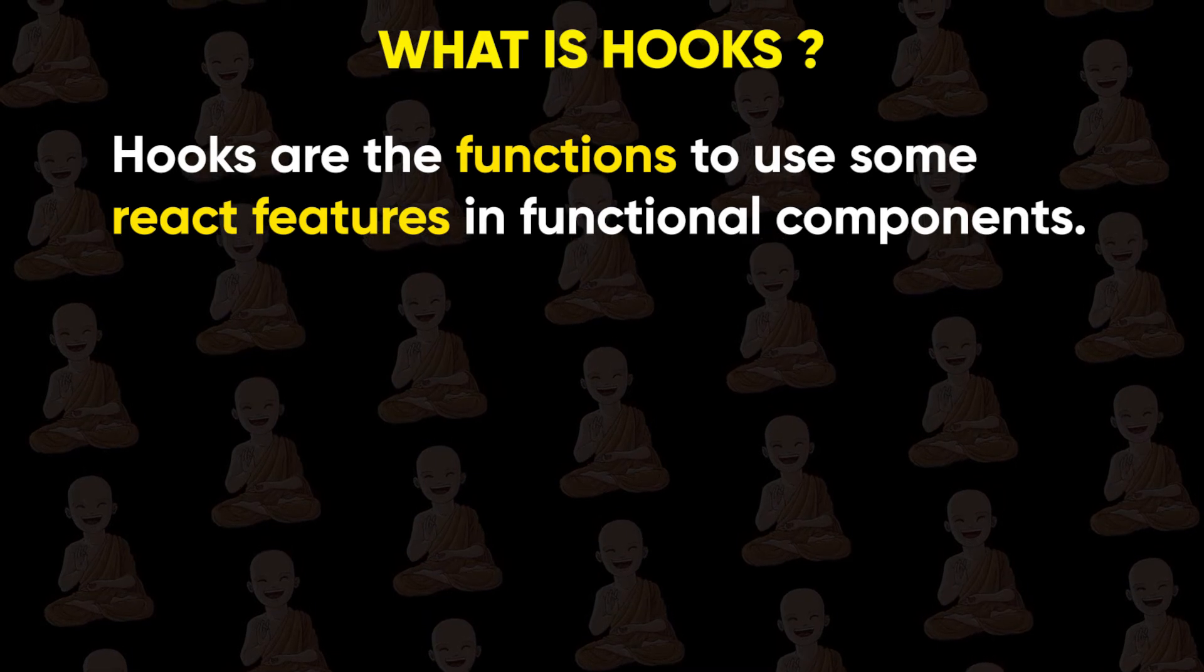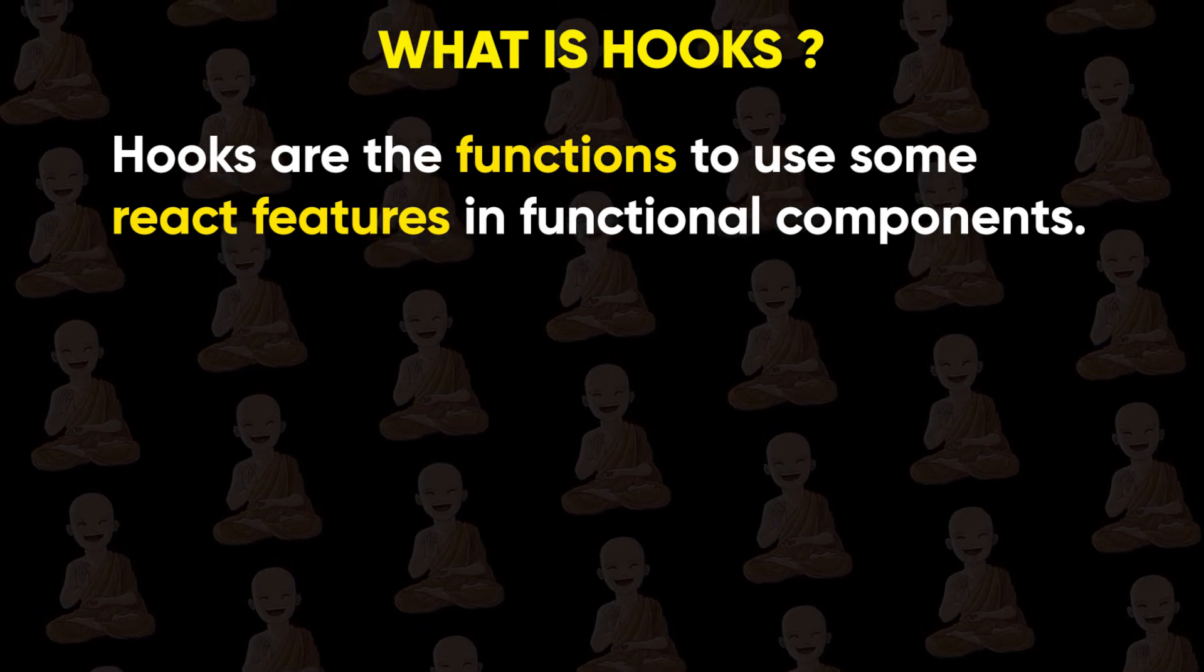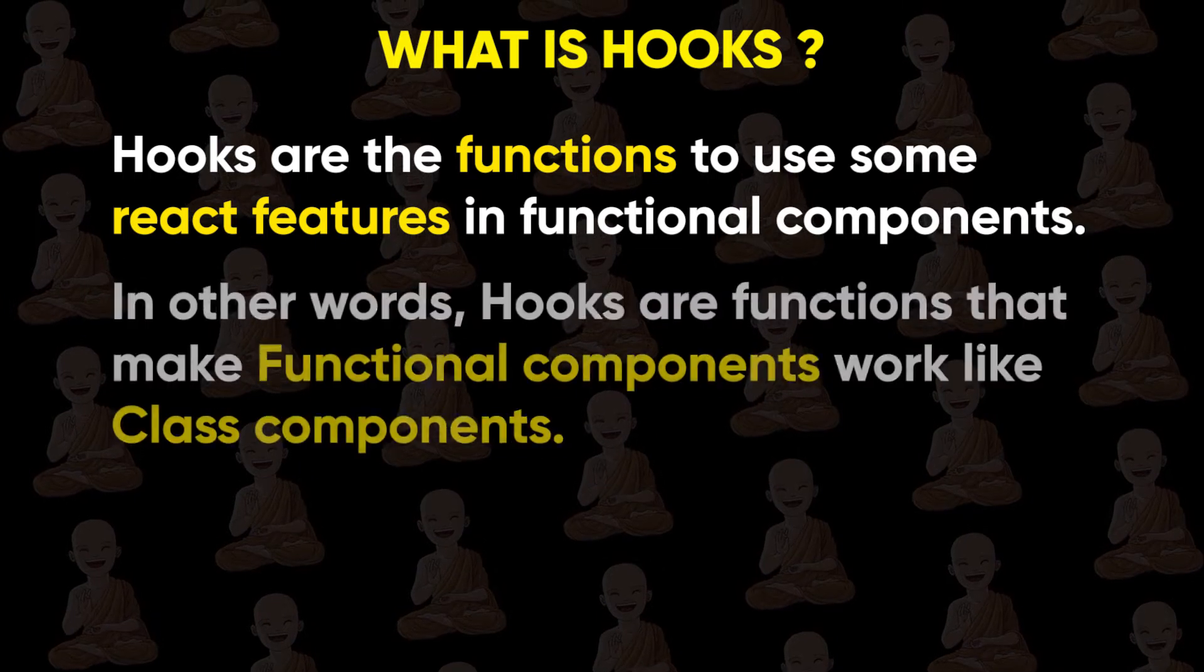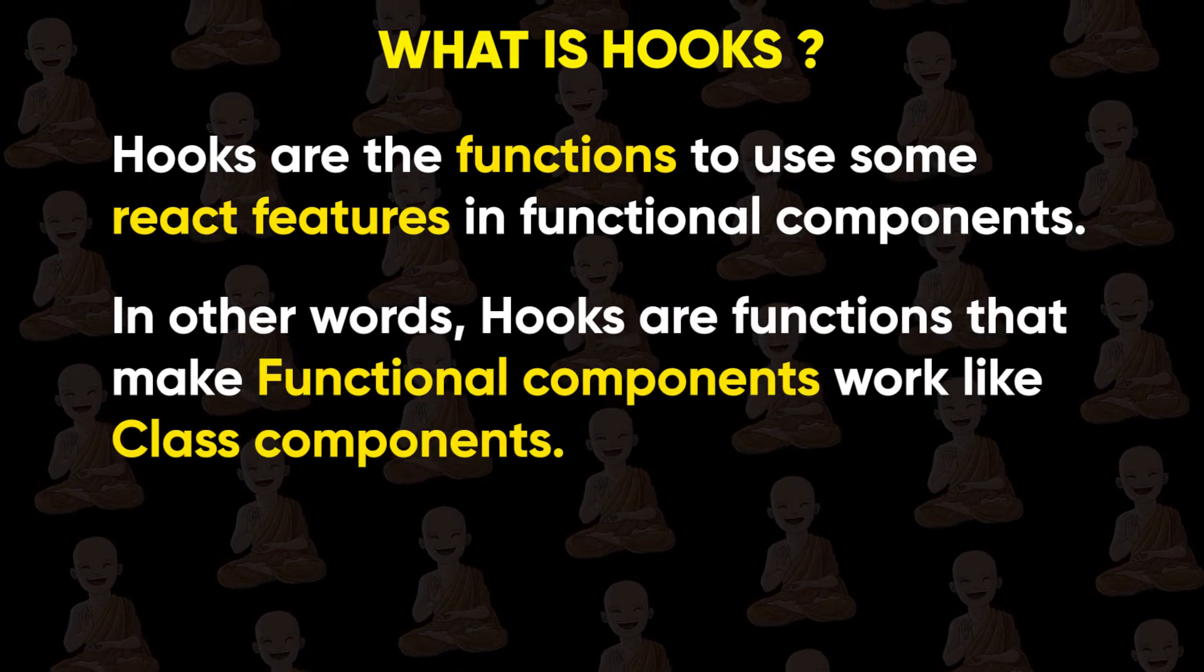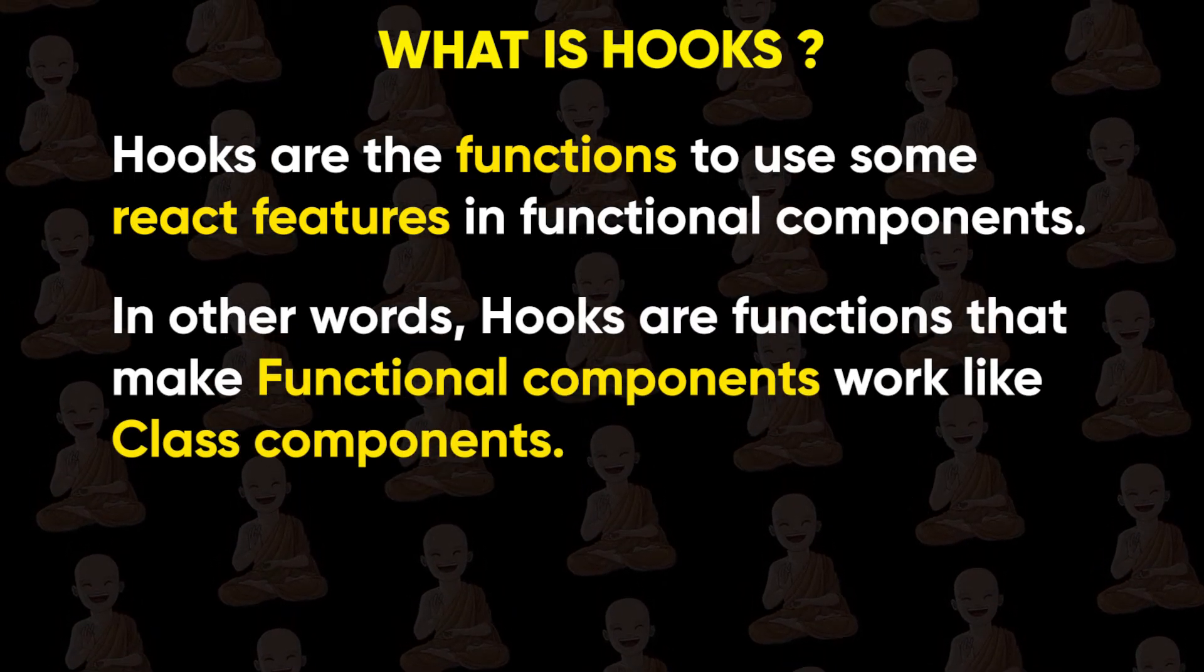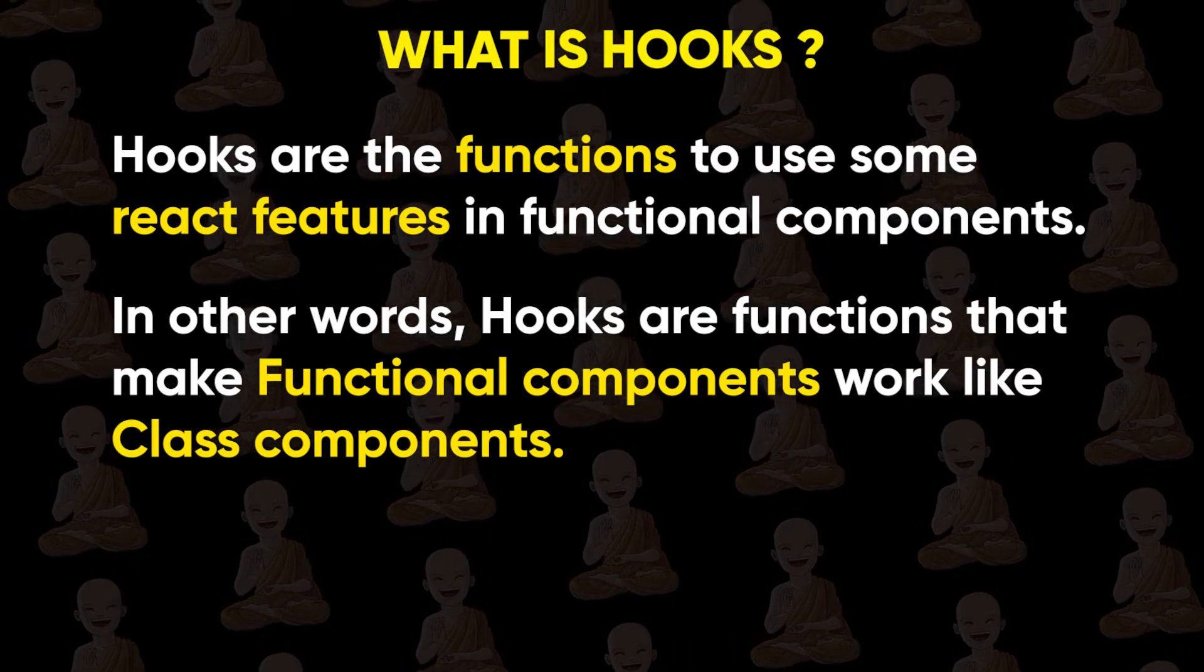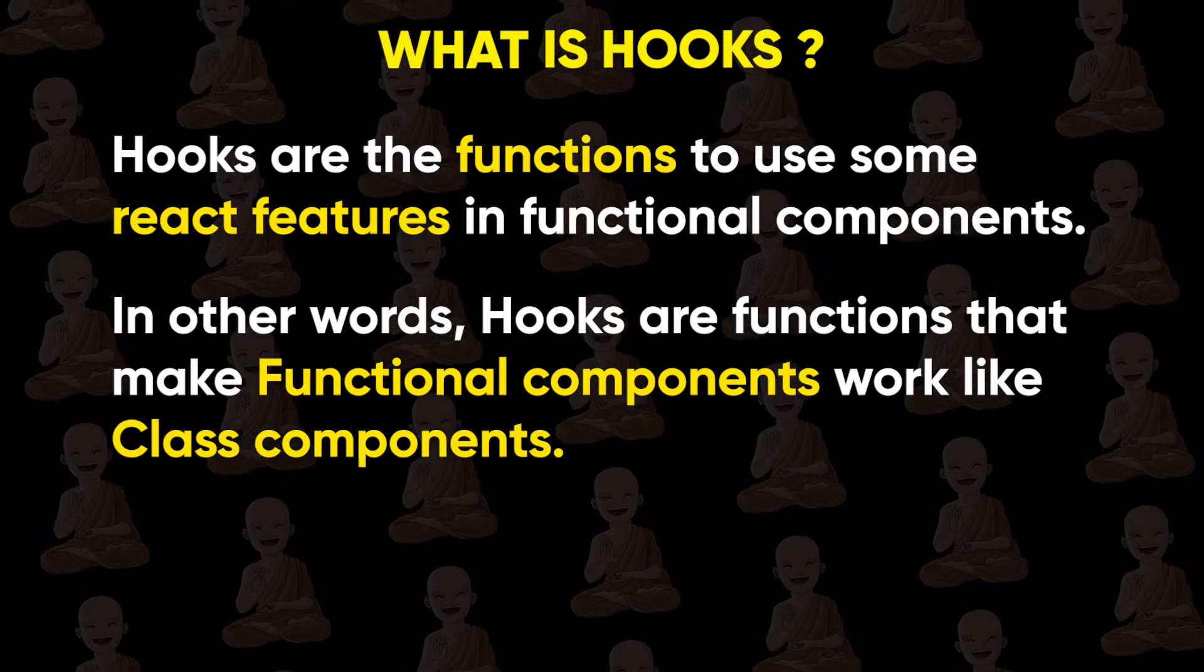Hooks are the functions to use some React features in functional components. In other words, we can say that hooks are functions that make functional components work like class components. I know this sounds complicated but it's not.